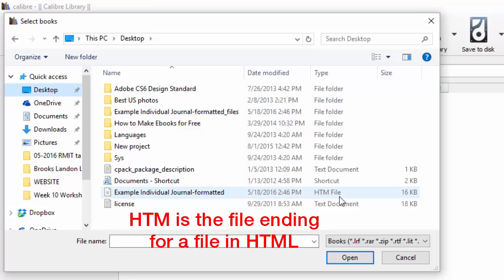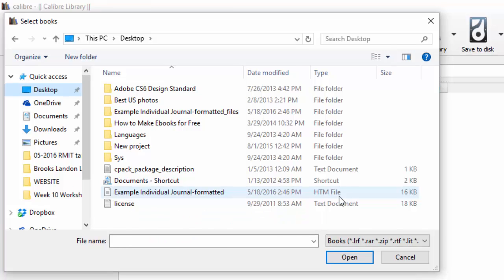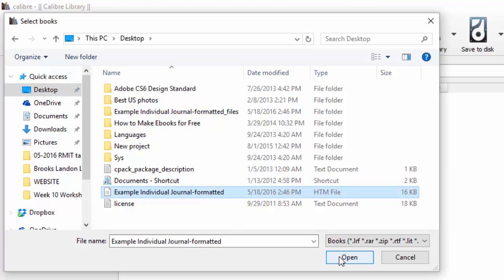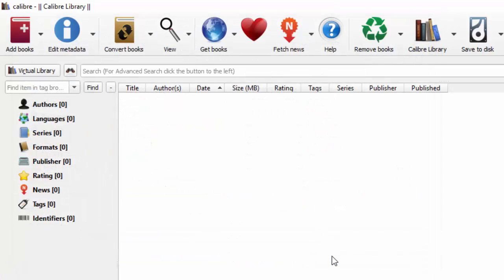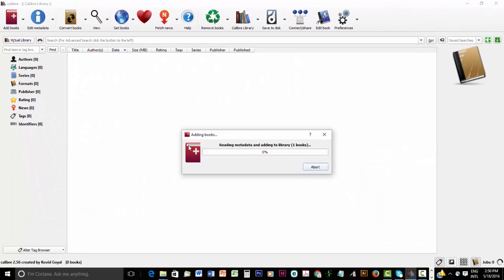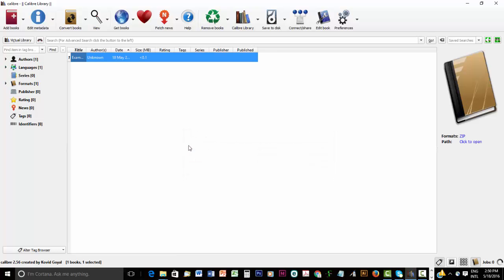If you do save it near where the original Example Individual Journal Formatted files are, then you might confuse it with the original, so don't do that. Click on that and then click on Open. And you will see that it adds this HTML file to Calibre. It doesn't take long and it's done.